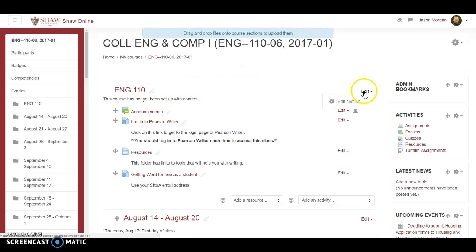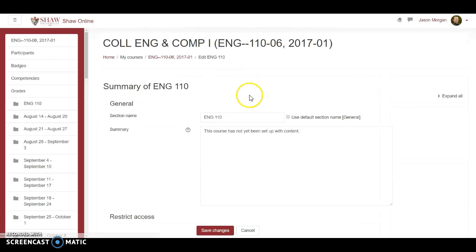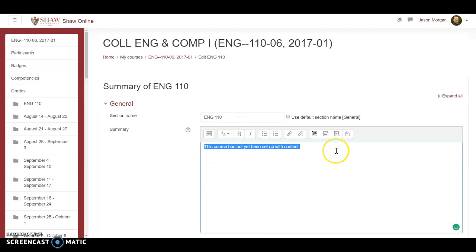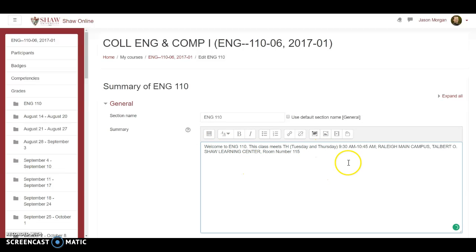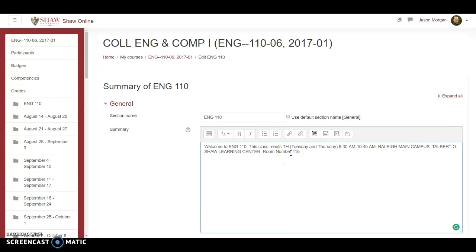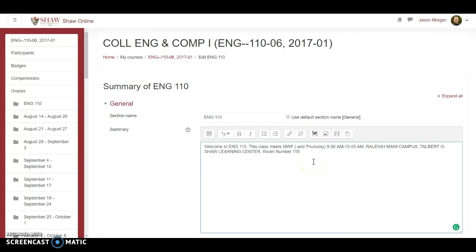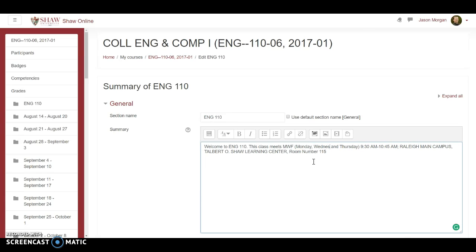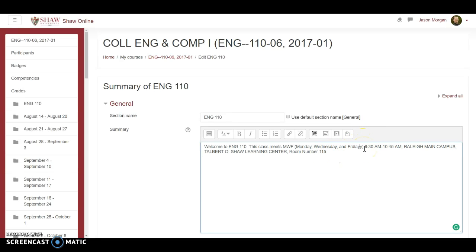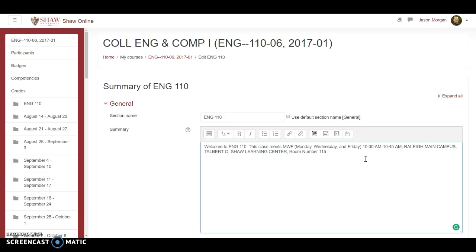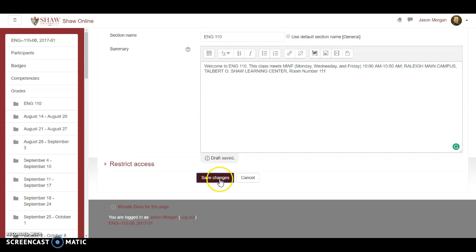I'm going to edit this. This so happens that section 6 does not meet... that meets on... Now notice that I have here TH and I put Tuesday and Thursday because some students are like, oh, it only meets on Thursday. No. Section 6 here actually meets Monday Wednesday Friday. And because we don't want to have any confusion, Monday, Wednesday, and Friday. And section 6 here meets, just by looking at my calendar, this happens that it meets from 10 a.m. to 10:50 a.m. and it's going to meet in room 111.